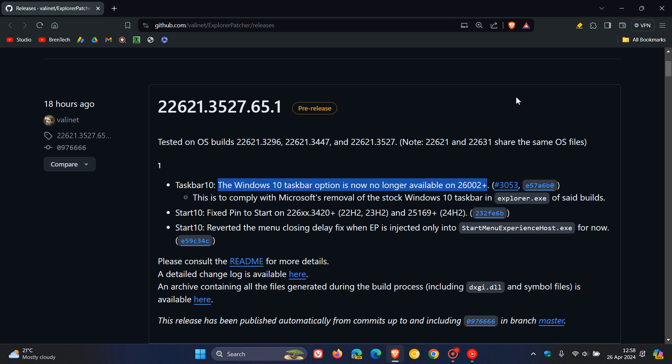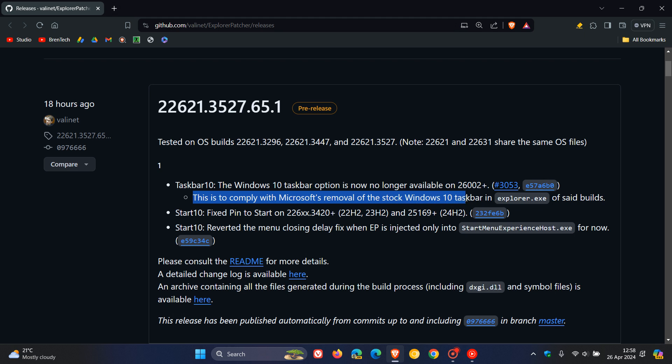That's why they've mentioned those builds. And the reason for this is to comply, they say, with Microsoft's removal of the stock Windows 10 Taskbar in Explorer.exe of said builds. And I have posted on that as well, and I may leave that video in the end screen as well if you would like a little bit more info.